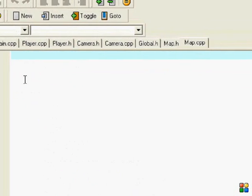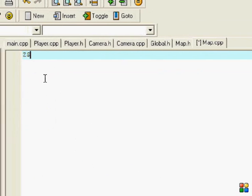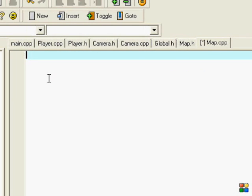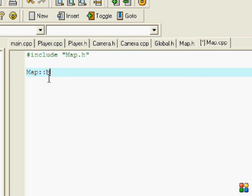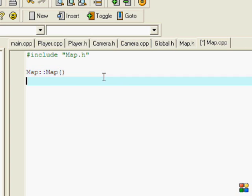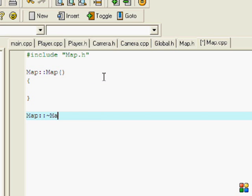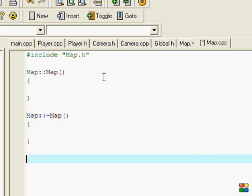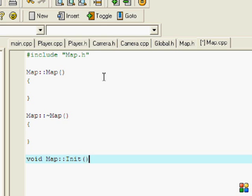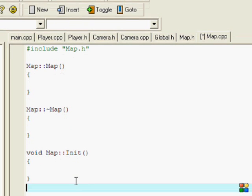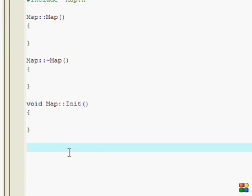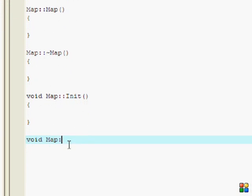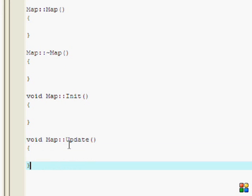Let's include map.h. So let's just create our constructor and destructor.